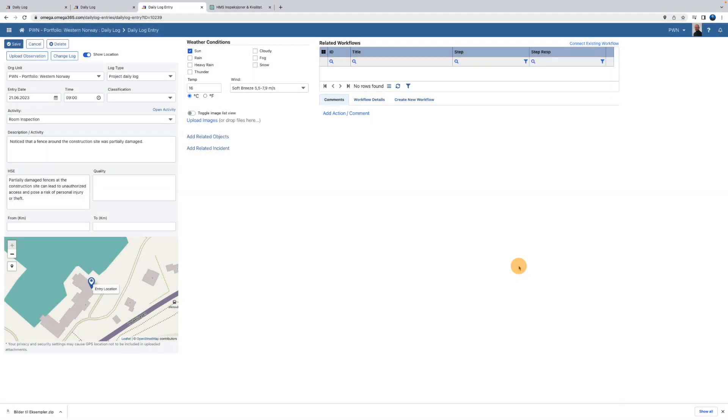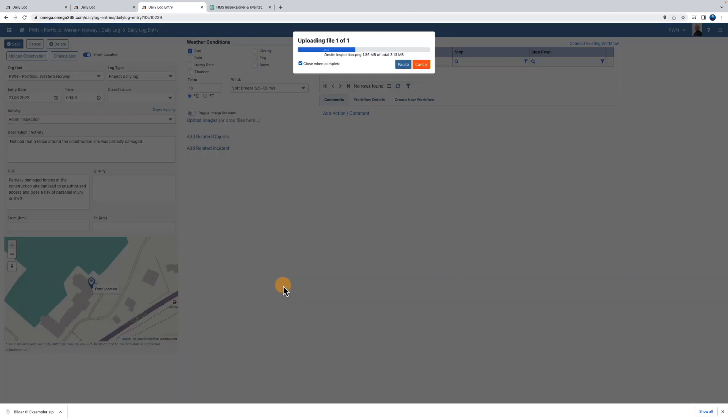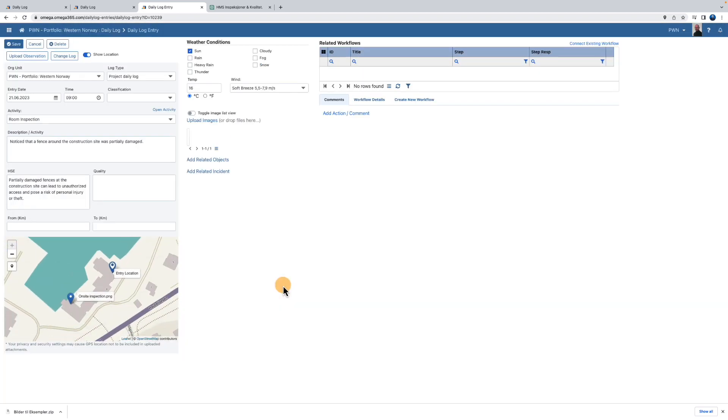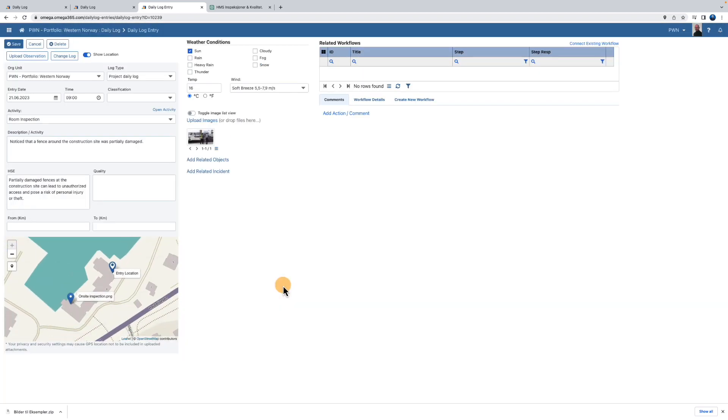If the settings on the camera you took the photo with allow you to share location information, you will be able to see the location on the map when you upload the photo. You can also add the location manually.